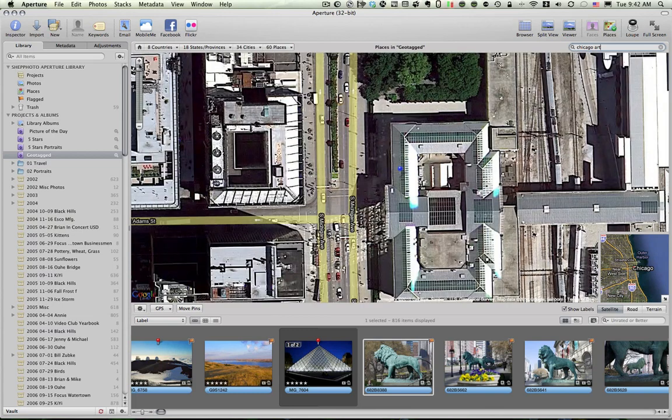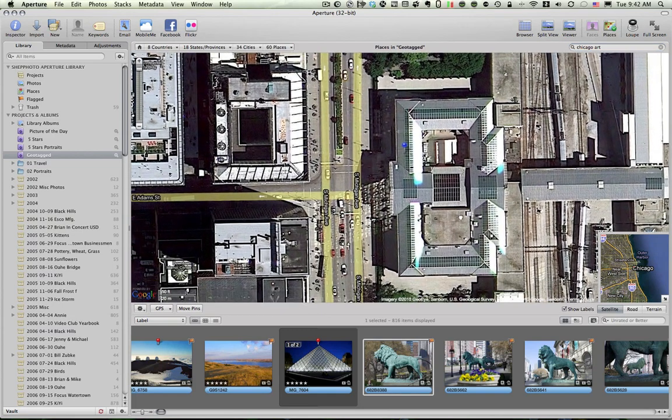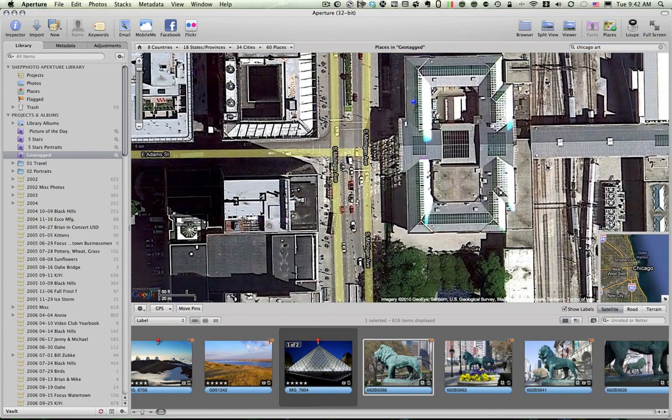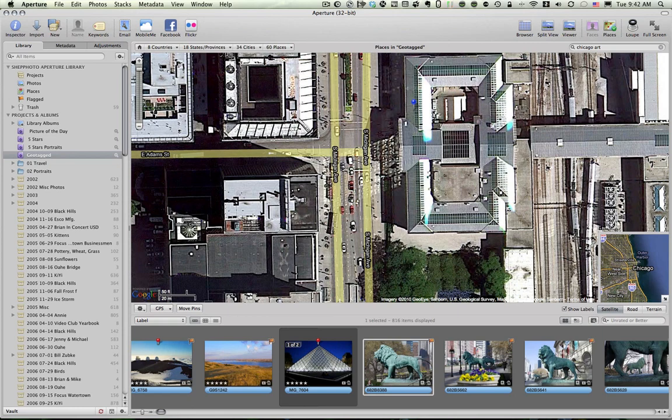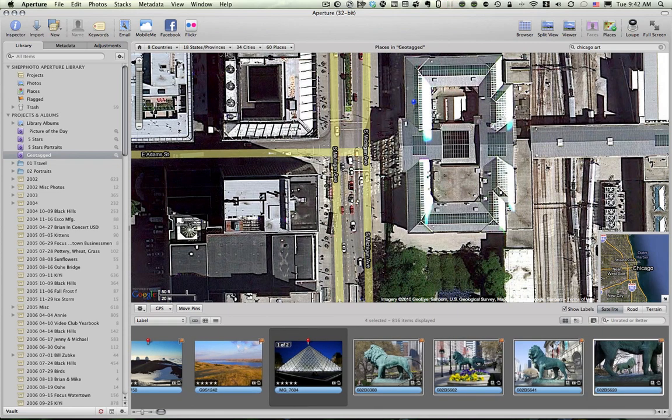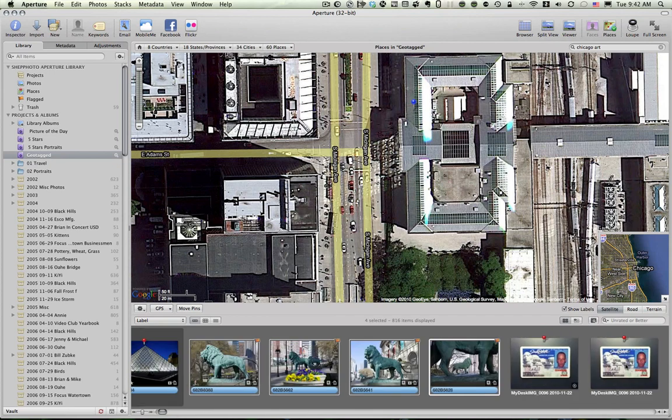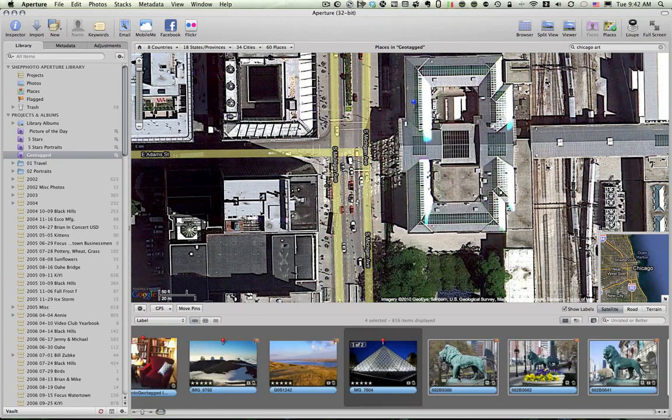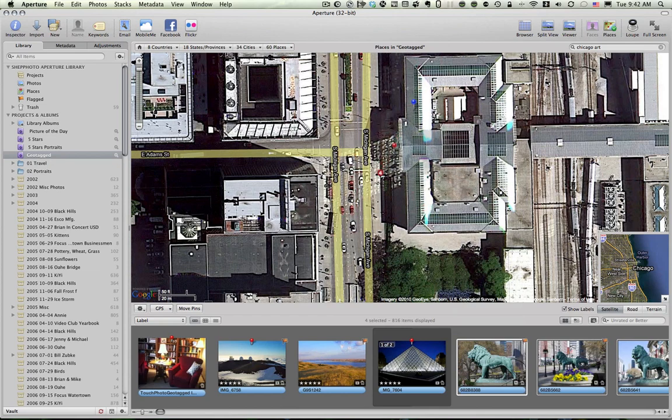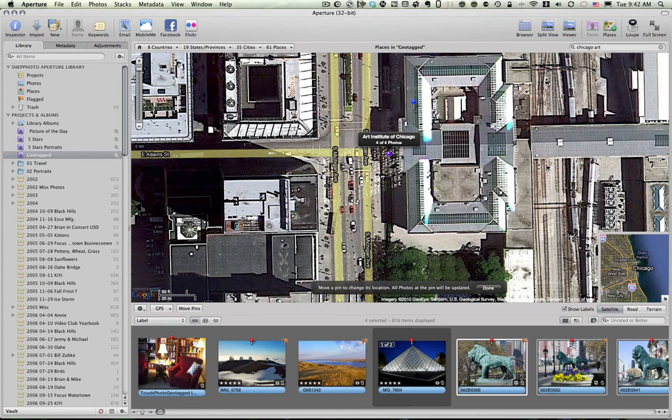And I know that these lions are on the front step. You can't see it real well. I'm going to select all four of these lion photos. And I'm going to take them and I'm going to drag it right there. More or less. This is where I was.